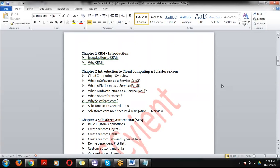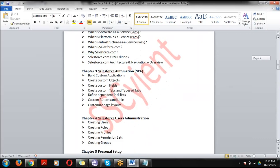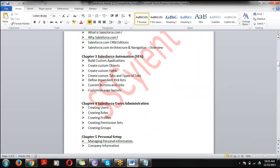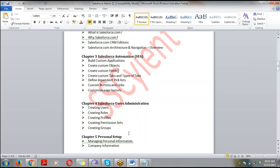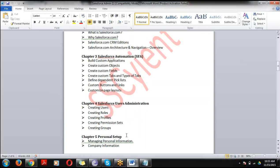Then we'll cover Salesforce.com — what it is, how many editions exist, and the Salesforce architecture. Next is Salesforce Automation: how to create your application, objects, users, and buttons. An important point: in Salesforce we have two terms — Standard and Custom. Standard means whatever Salesforce provided; Custom means whatever we created. We'll also discuss Personal Setup — how to manage personal and user information like email and password.